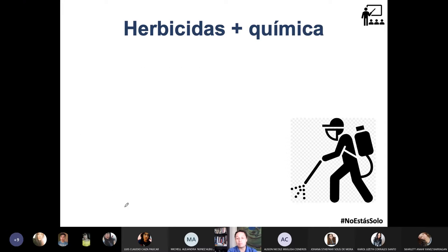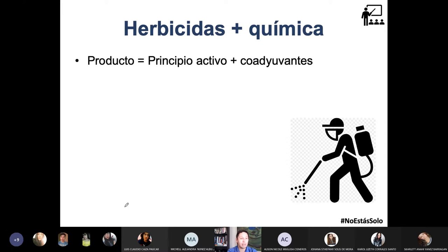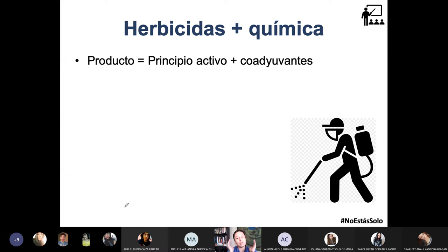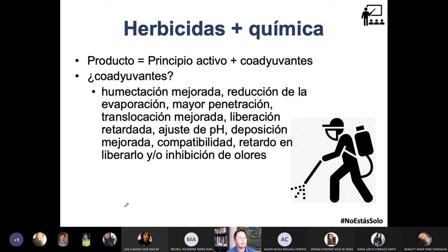Bien, metámonos con los herbicidas y la química. En este tema, el famoso producto es una mezcla del principio activo —que es el herbicida como tal, el que mata las malezas— más los coadyuvantes. ¿Qué son los coadyuvantes y para qué ponerle un coadyuvante a tu herbicida?